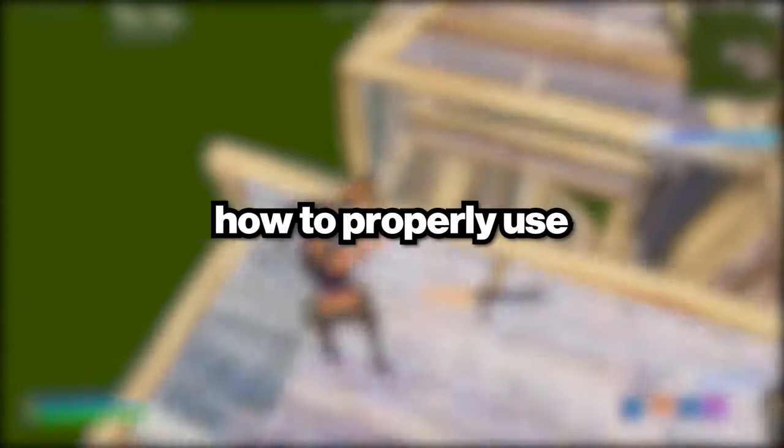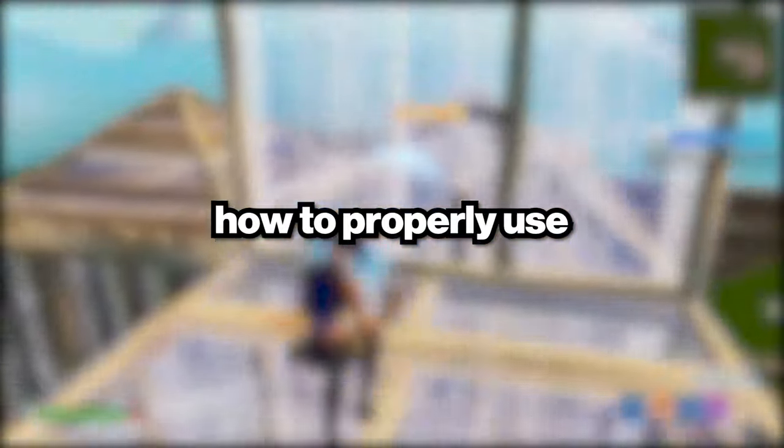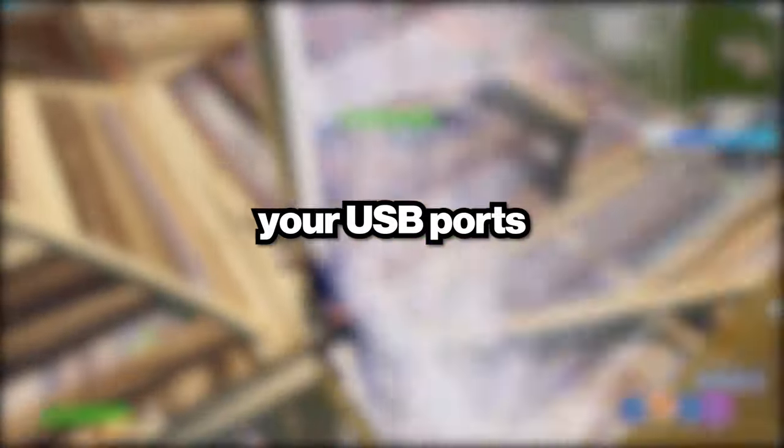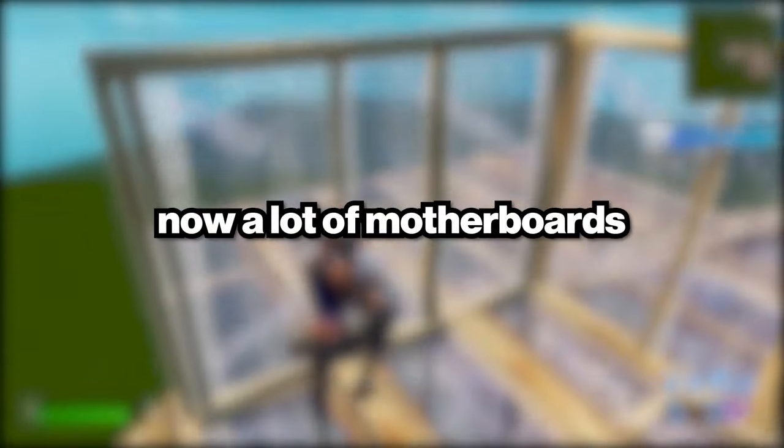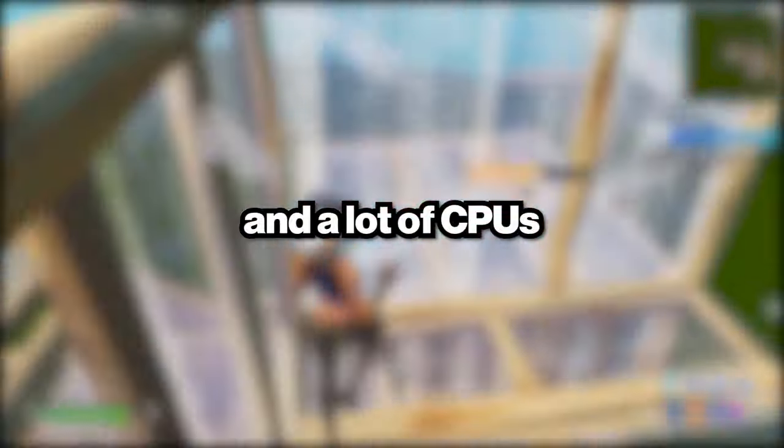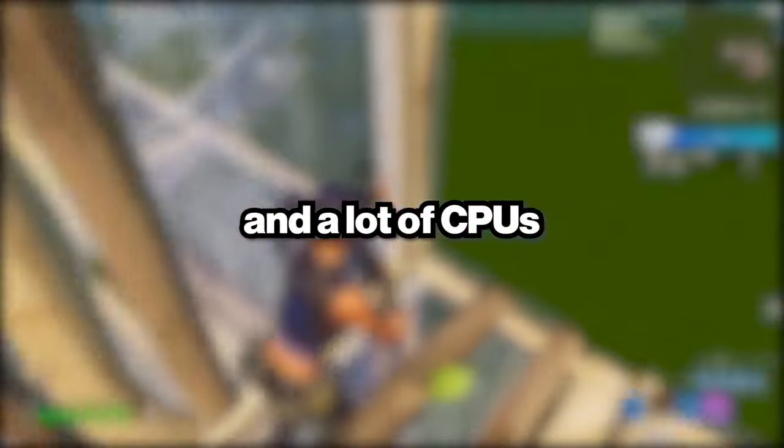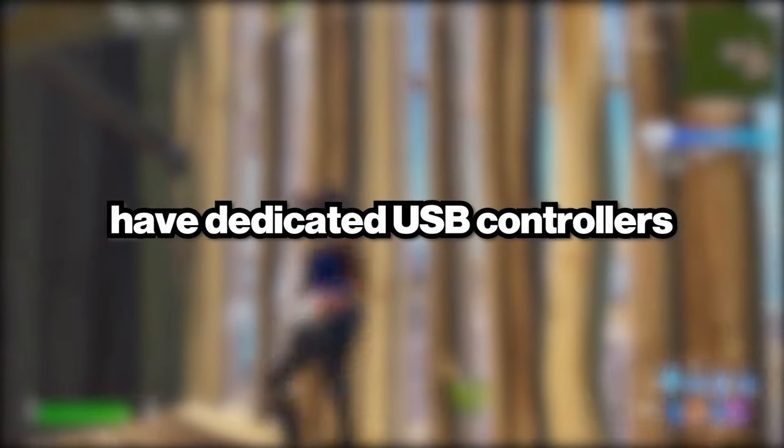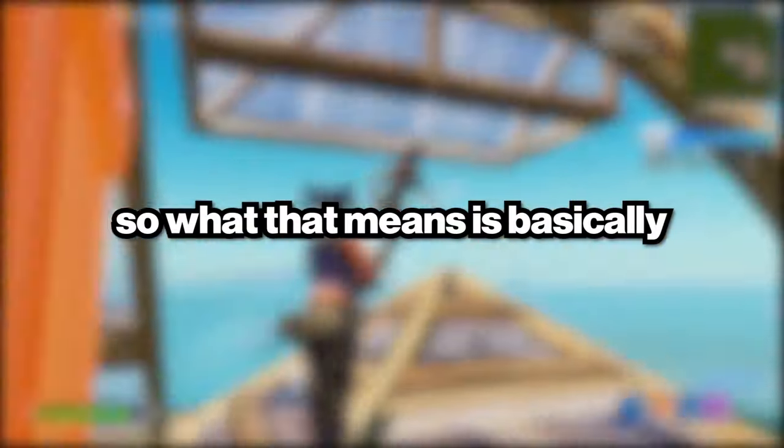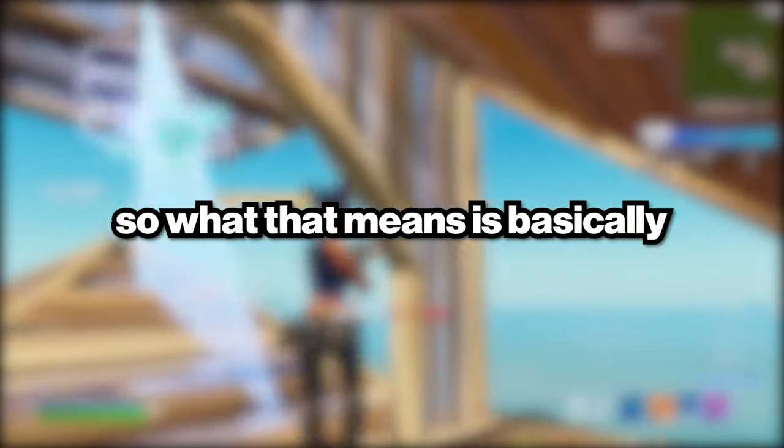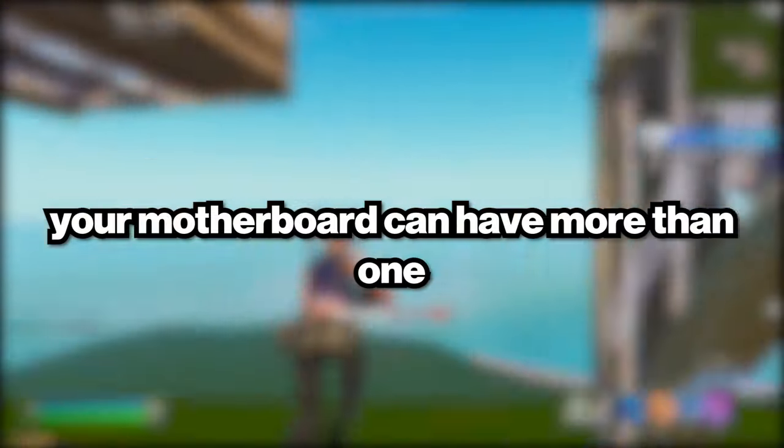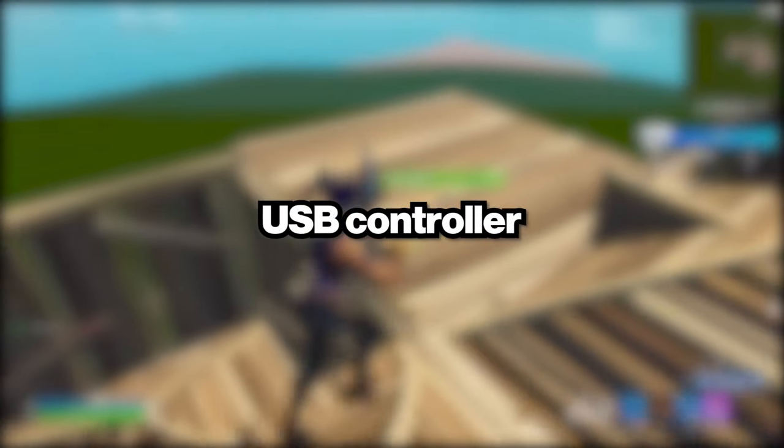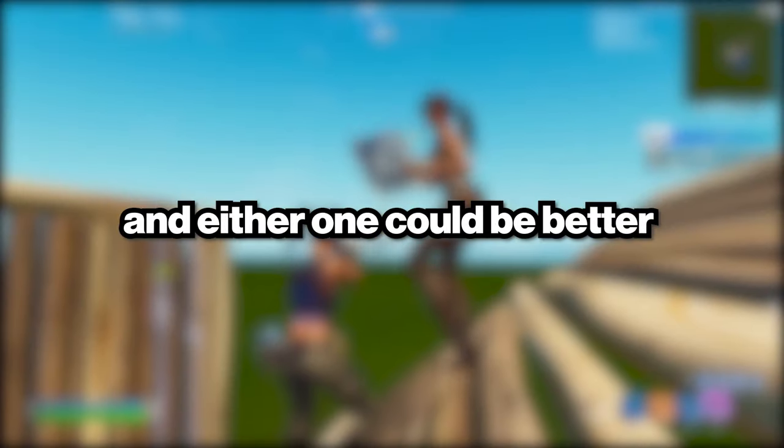All right, what is up everybody? In this video I'm going to be showing you how to properly use your USB ports. A lot of motherboards and CPUs have dedicated USB controllers, so what that means is basically your motherboard can have more than one USB controller, and either one could be the better one.